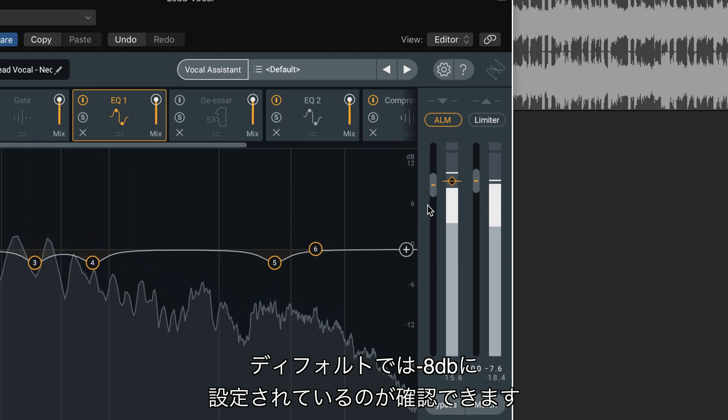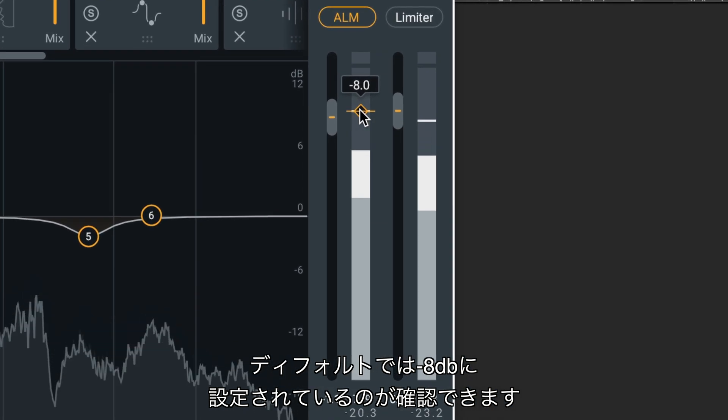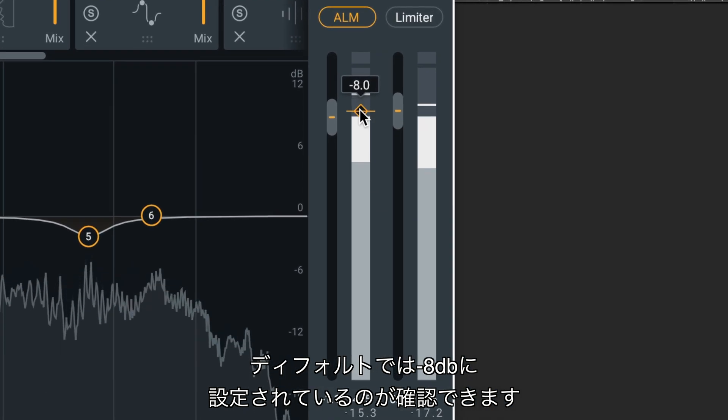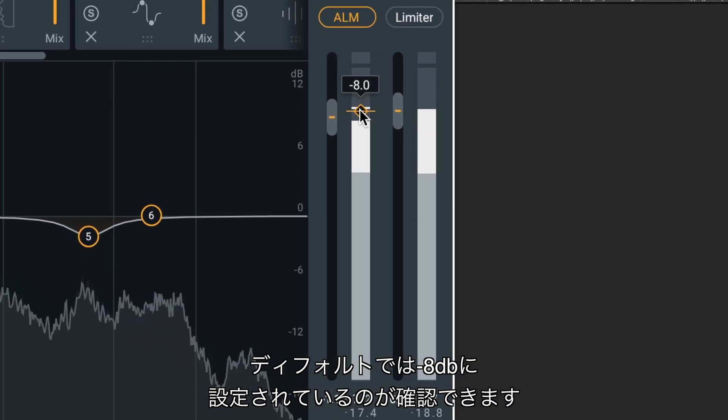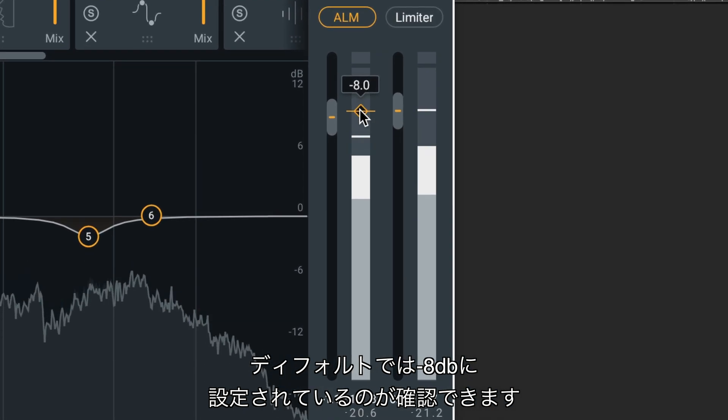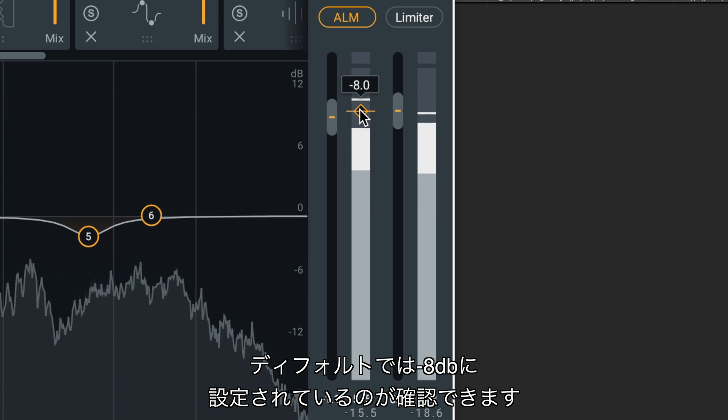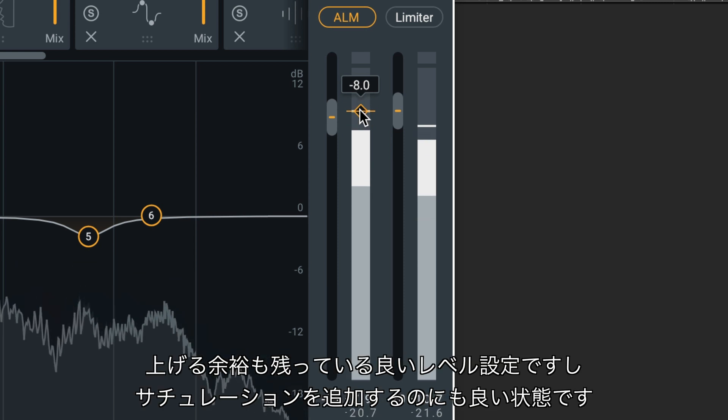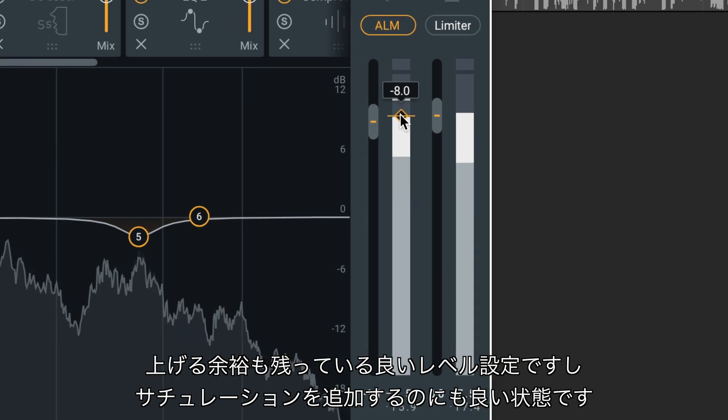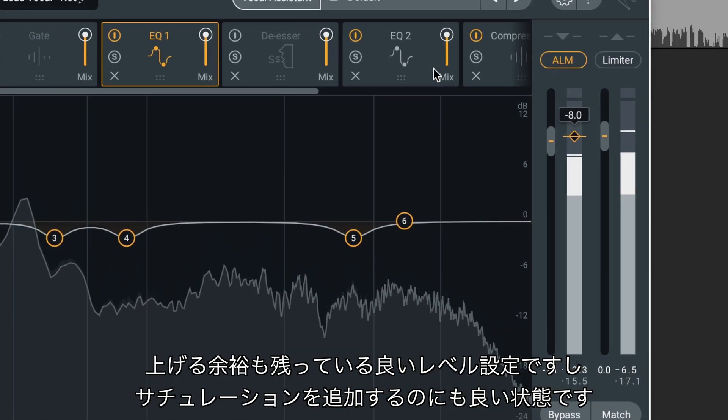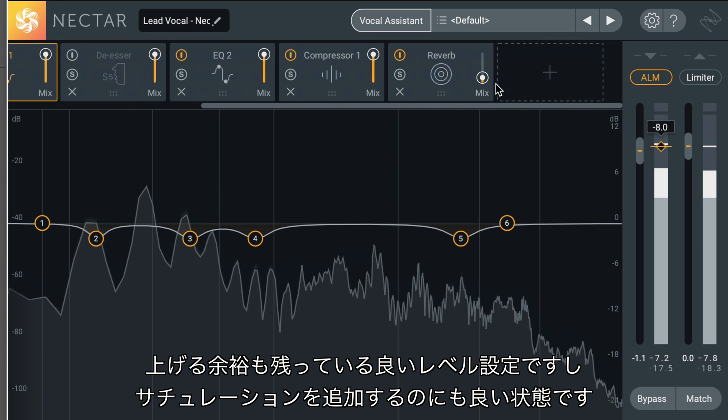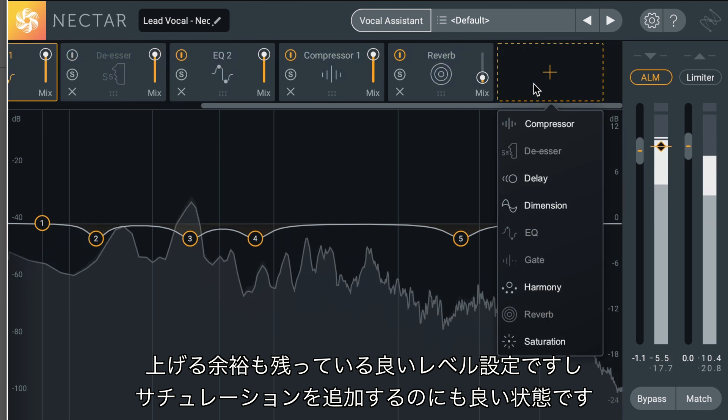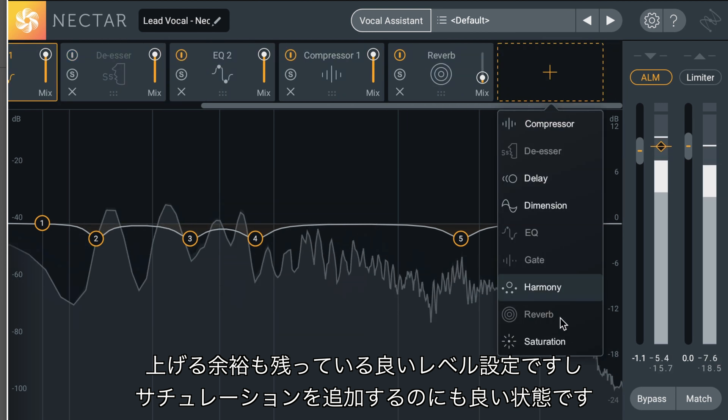You'll notice the Auto Level Mode is positioned at a default target RMS of minus 8 dB. This is a suitable level not only for providing sufficient headroom, but also for non-linear processing like saturation.